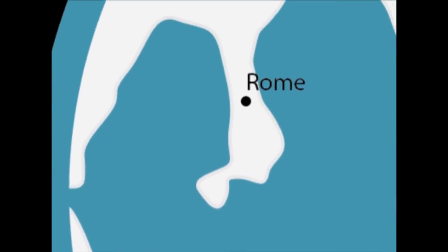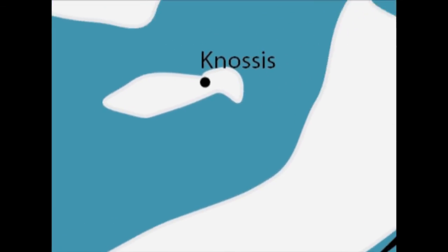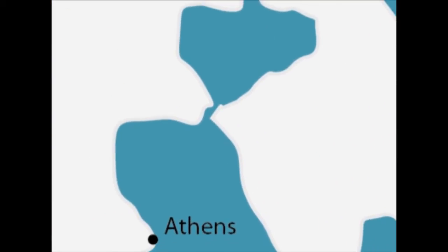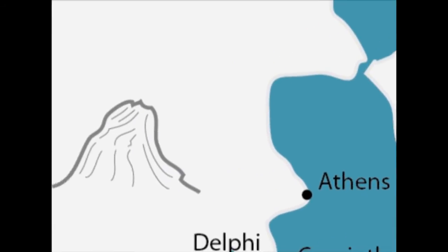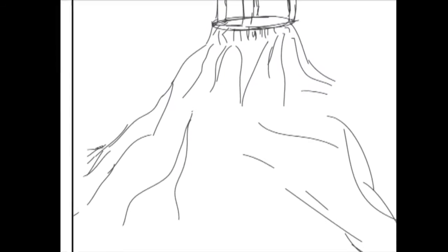To the west, Carthage dominates the seas, and Rome now rules the Italian peninsula. Yet there is something else. A sense of desperation.